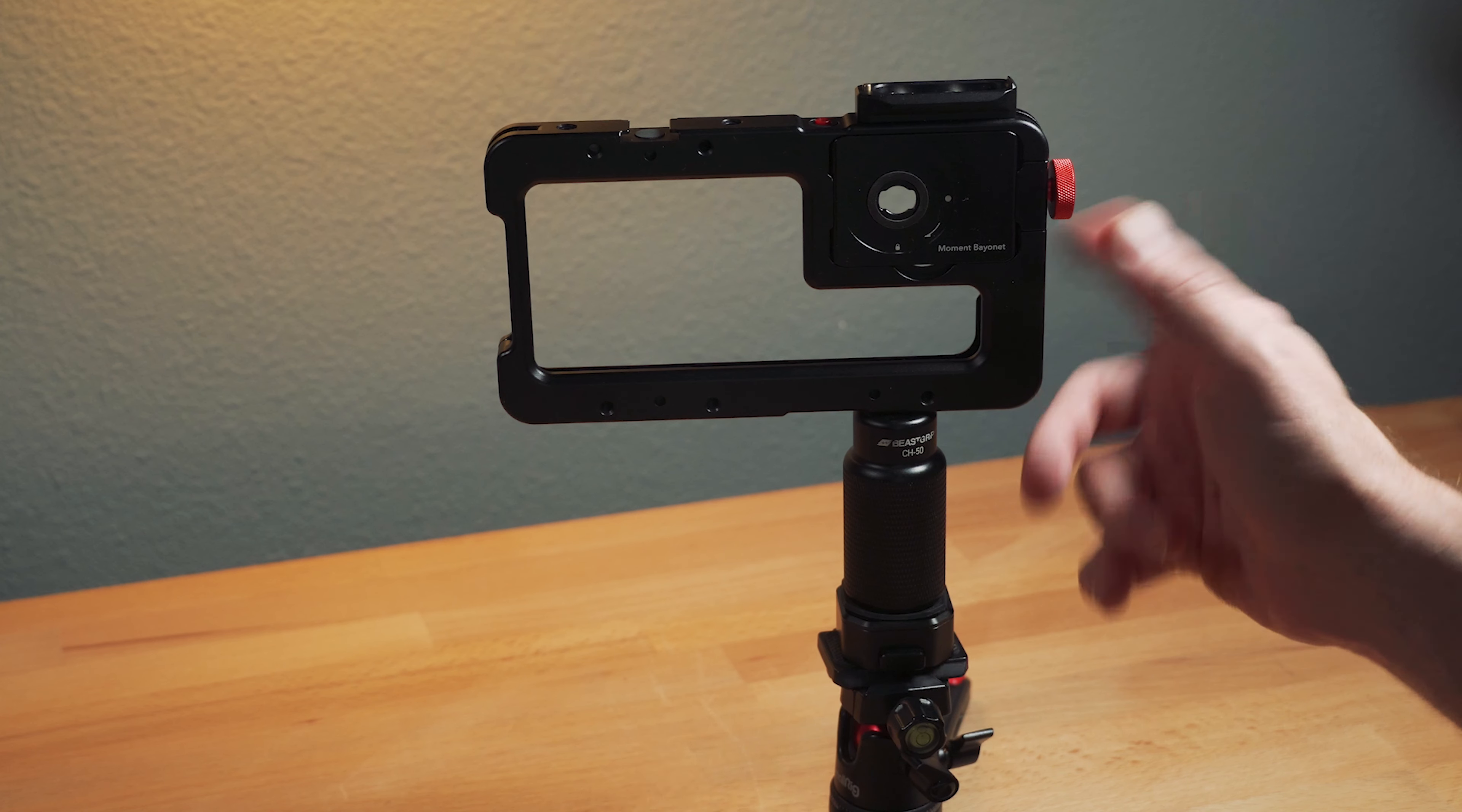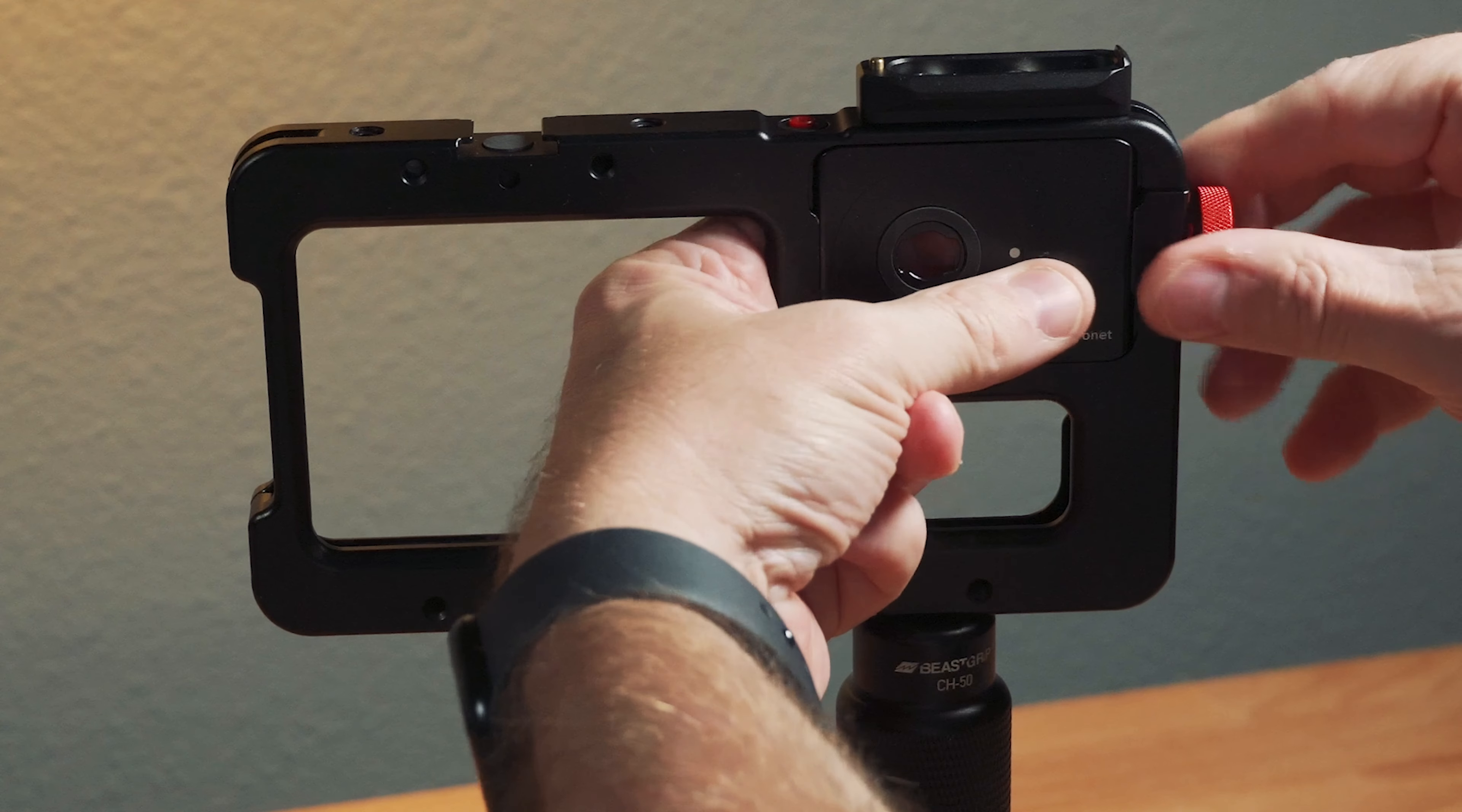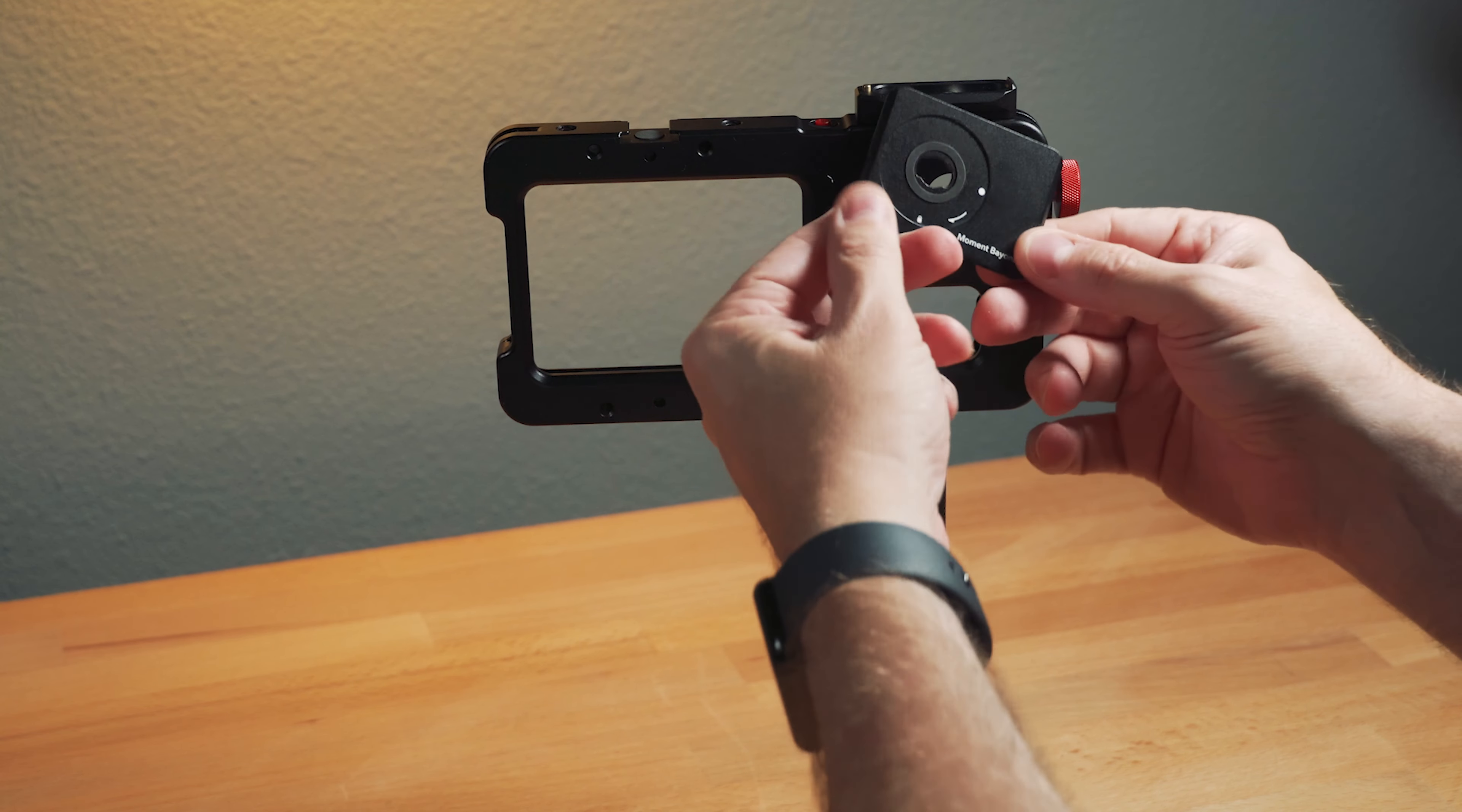Before I talk about the problem, I need to first tell you about how I use the rig. Beyond the cage being robust and super strong, what I really like is that you can change out the mounts.